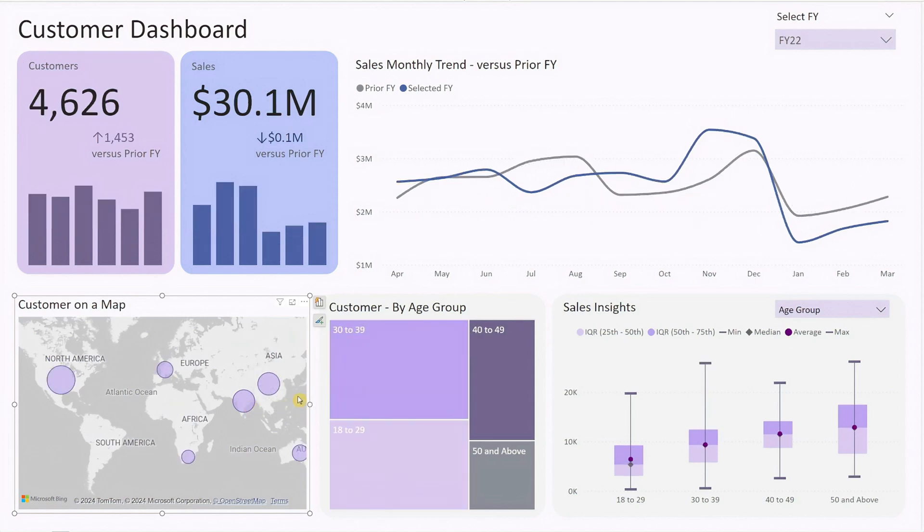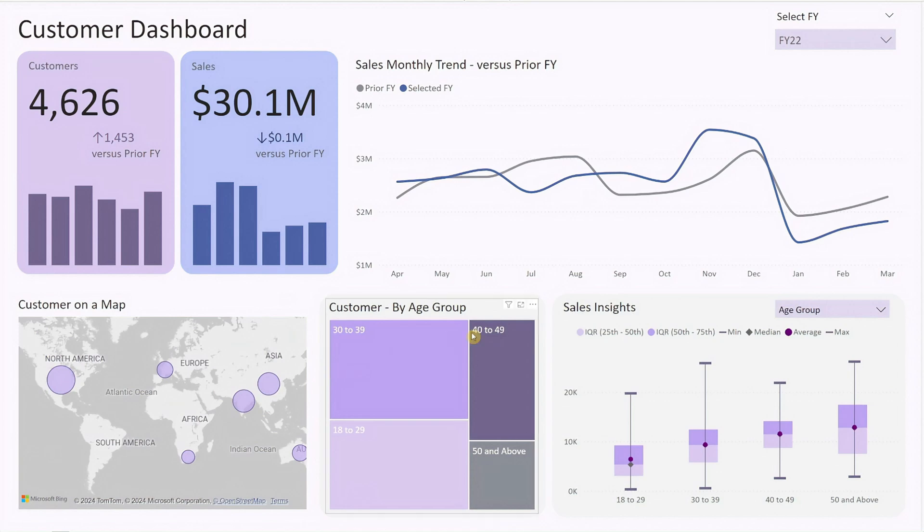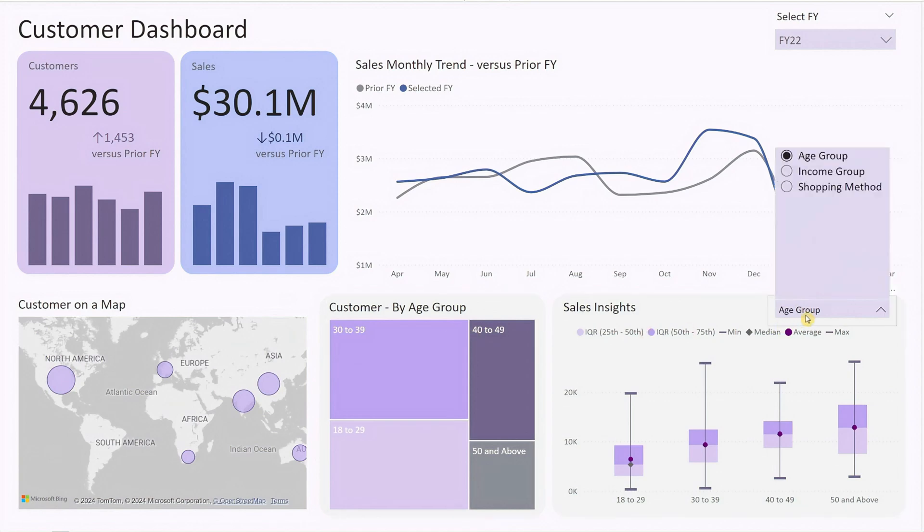Beside the map, there are two charts designed for deep customer segmentation analysis. There's a drop-down list that allows you to choose which segment you want to drill into, be it age group, income group, or shopping method.